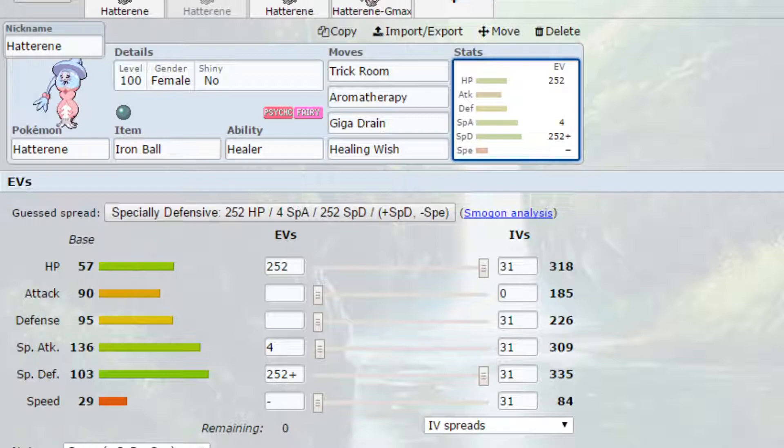So I think Hatterene and Conkeldurr can work really well together as a combination. Healing Wish, you bring in Conkeldurr, Conkeldurr's going to take advantage of the trick room, and then hopefully be able to do a lot of damage to different Pokemon. So this can definitely work as a late game combo.